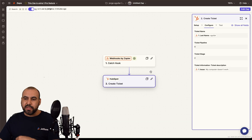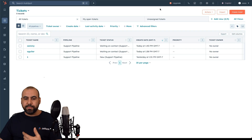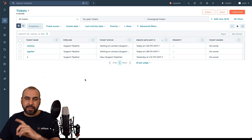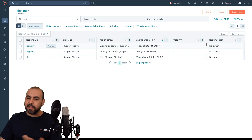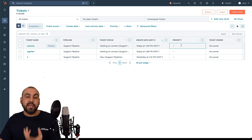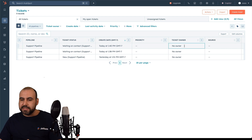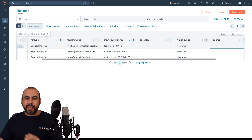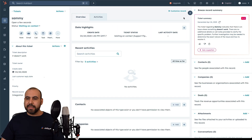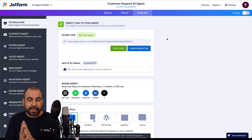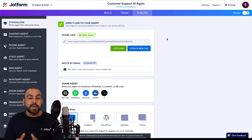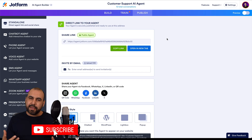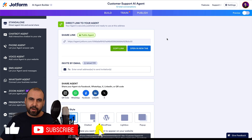Zapier works by grabbing this information every five to ten minutes, but it's already there. Here's Sammy — pipeline, ticket status, created date, owner, etc. You can set all this up by asking the correct questions in JotForm AI agents, including priority based on action intent, source, last activity, and more. It's a fantastic option to automatically make your AI agents generate a ticket on HubSpot. Thank you all for watching — let me know in the comments what you think, and what you'd like to see in the future. Don't forget to like, subscribe, and hit the bell notification.